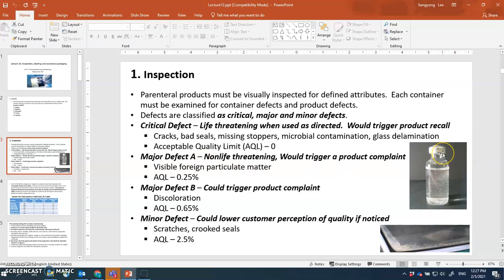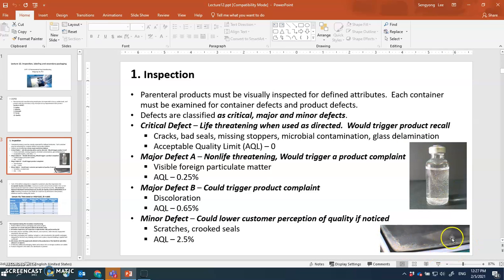Examples of critical defects include cracks in the primary container, bad seals, leaking — which can cause contamination — a missing stopper, meaning the closure system is not there and the product becomes exposed, microbial contamination where foreign cells are growing inside, and glass delamination. The acceptable quality limit for critical defects is zero — you cannot have any of those.